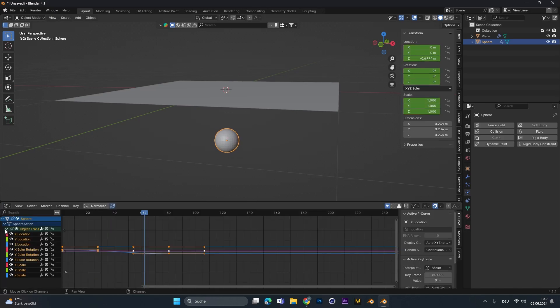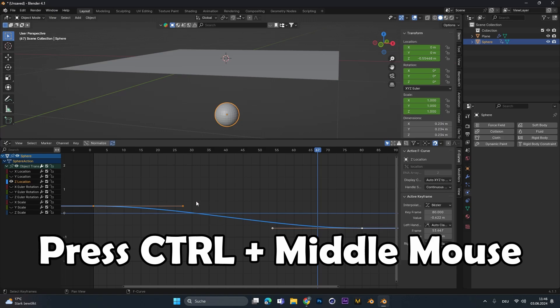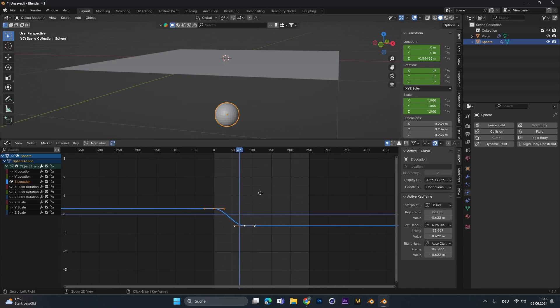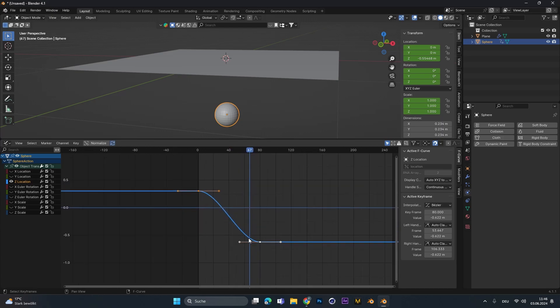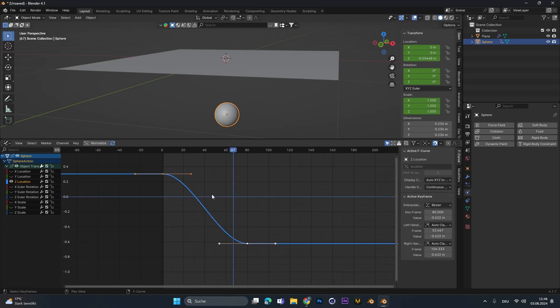Let's open up the object translation and we only want to play around with the Z location. If your timeline looks also something like this, super stretched out, you can press ctrl and middle mouse button click to scroll it together and then you can zoom in to see the curve a little bit better.